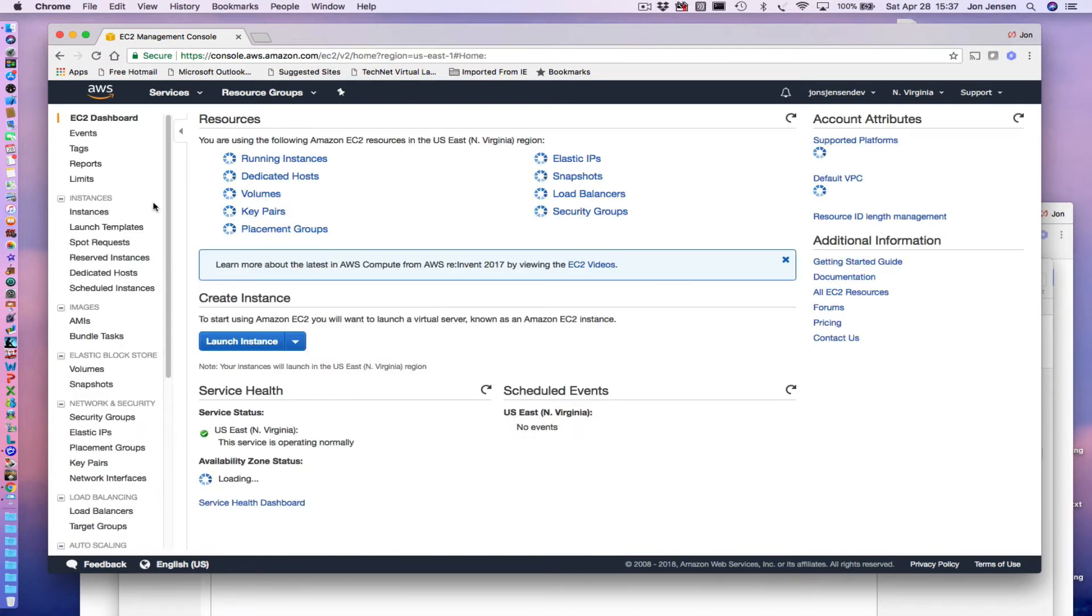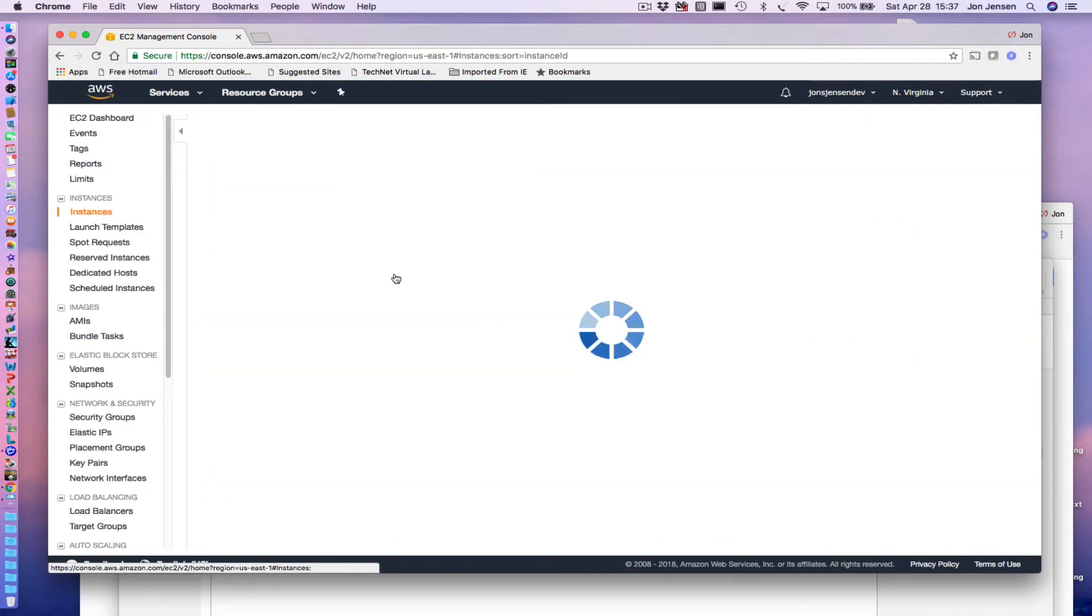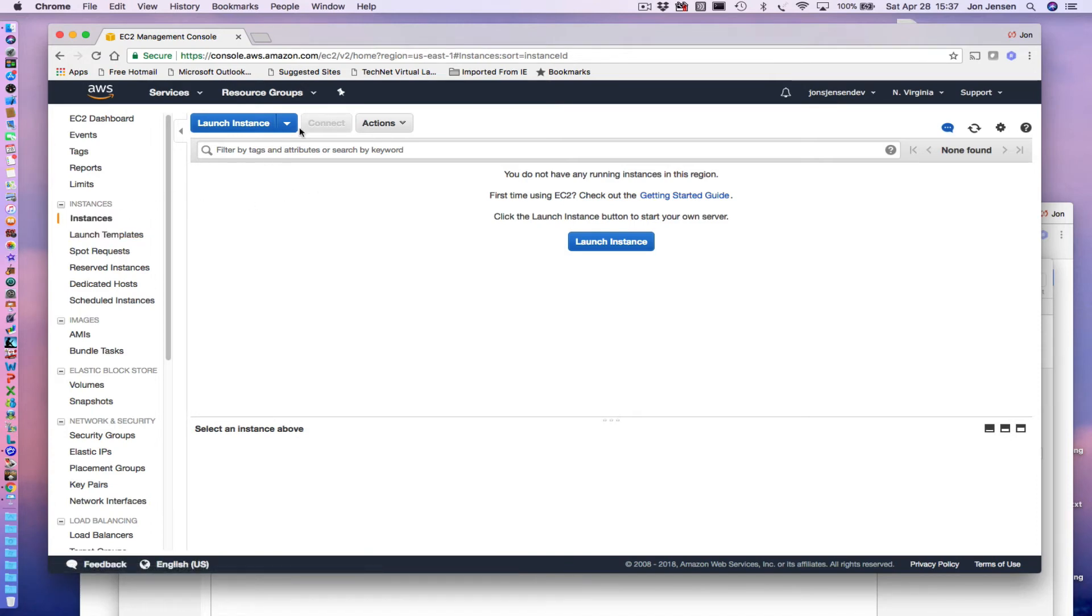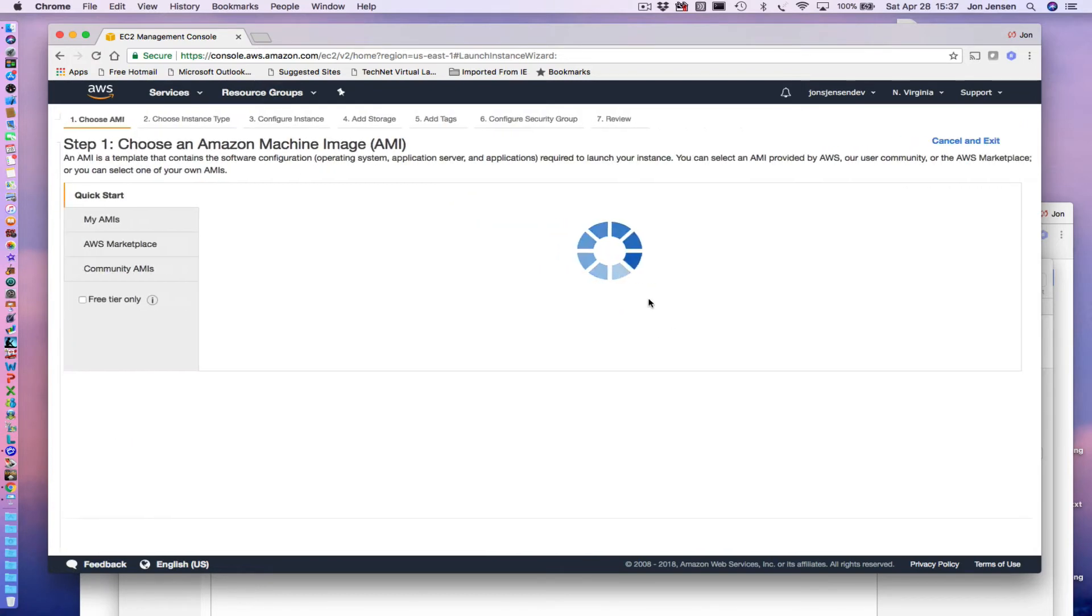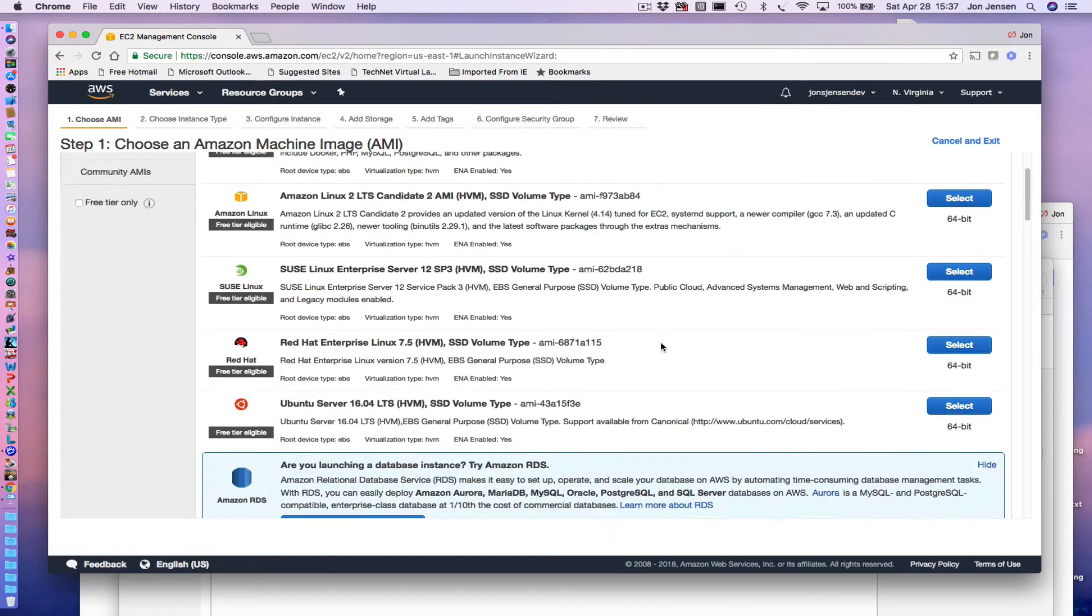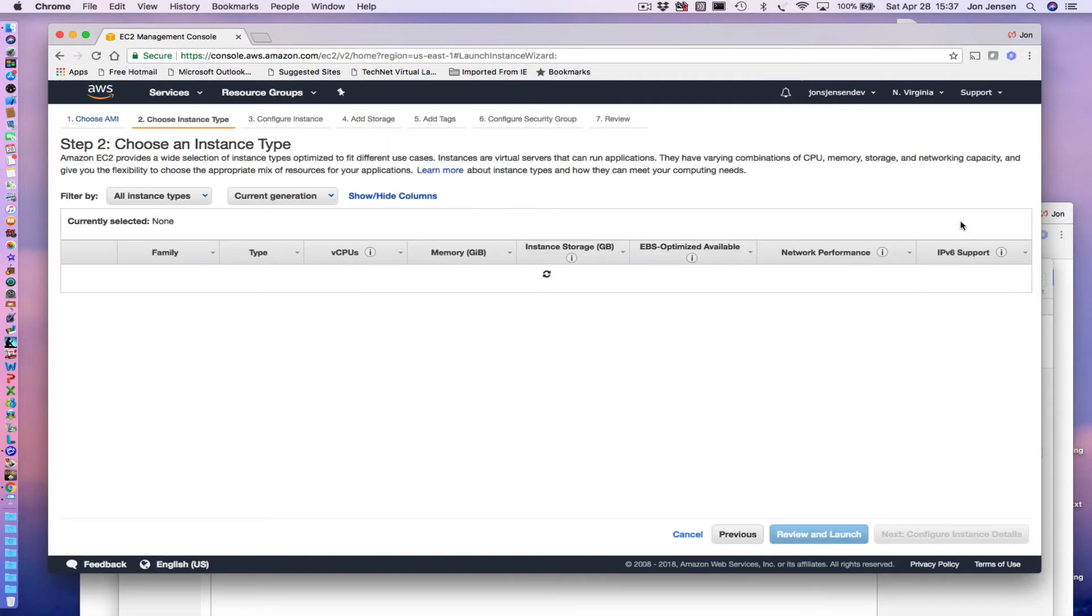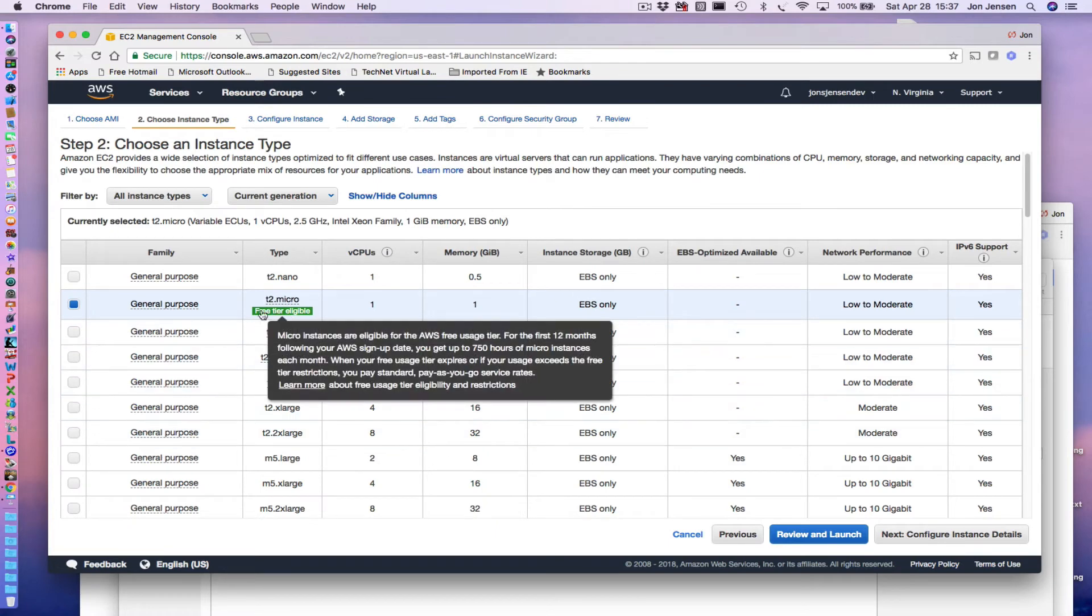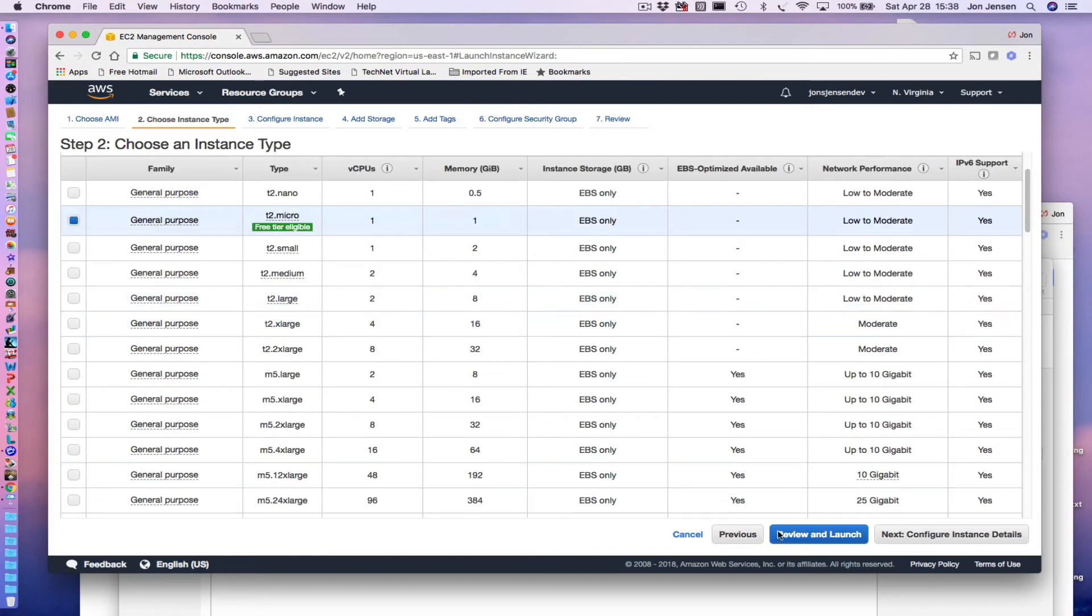Creating a new instance is really easy. I go here, it'll show all the instances that I currently have running, and then I can just select launch an instance. It gives me a choice of lots of different machines here that I can choose from. If I want just a standard Amazon Linux machine, you'll notice right here it says this is free tier eligible. That's what you want to watch for.